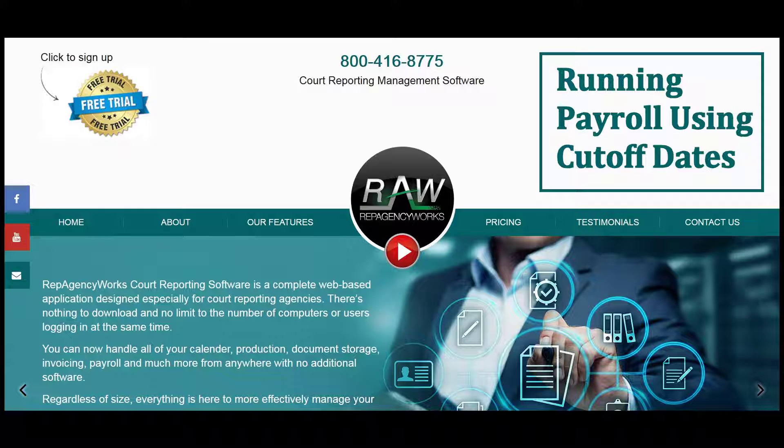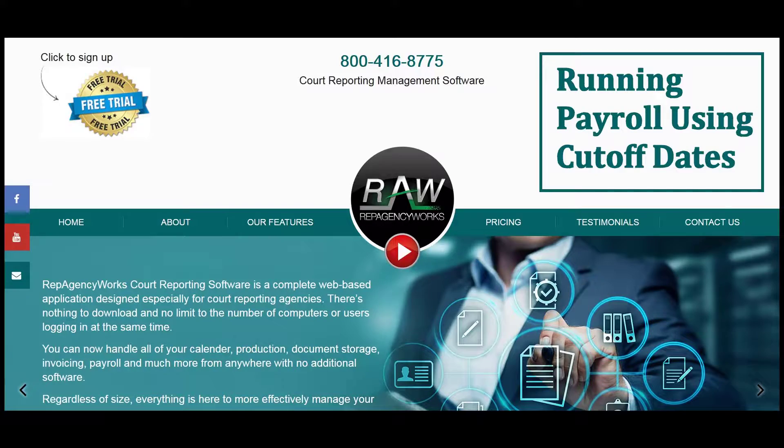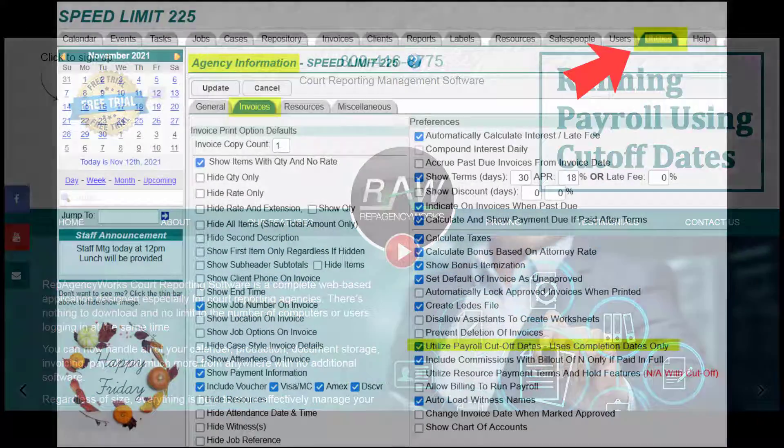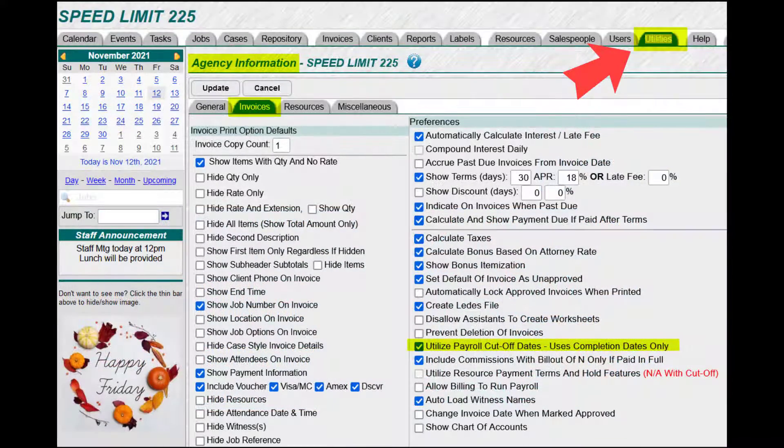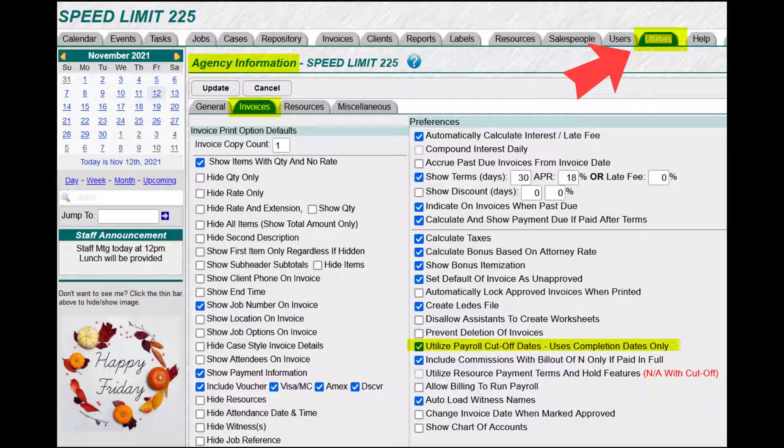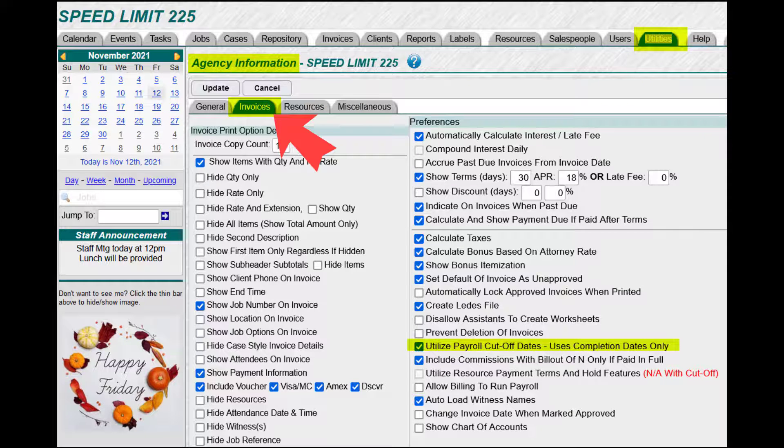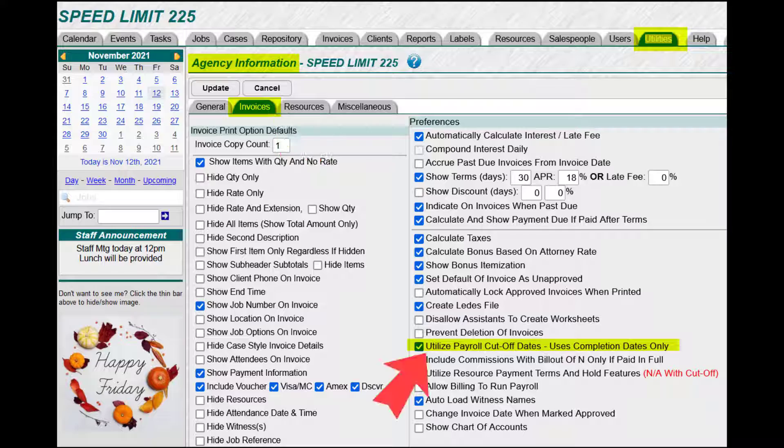Hi everyone, this is Missy and today I'll show you how to run payroll using cutoff dates as your criteria. The first thing you want to make sure is go to your utilities, agency info, invoices, and then make sure the box is checked down here to use payroll by cutoff date.